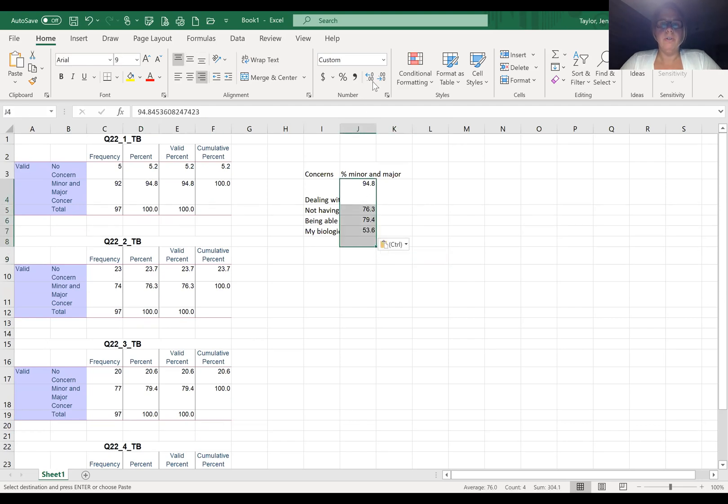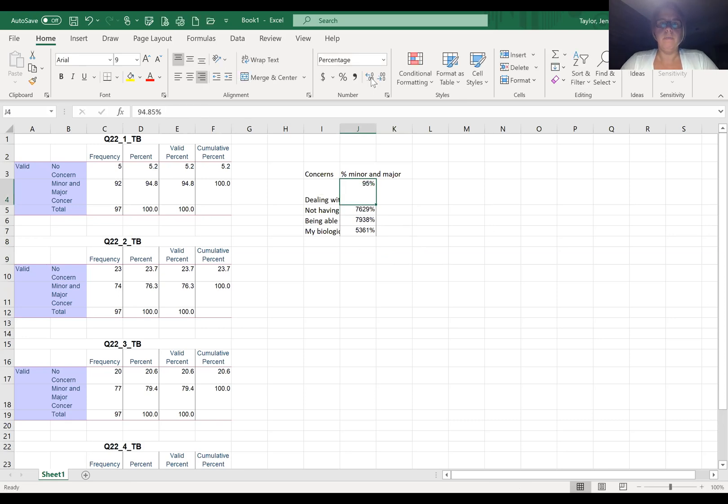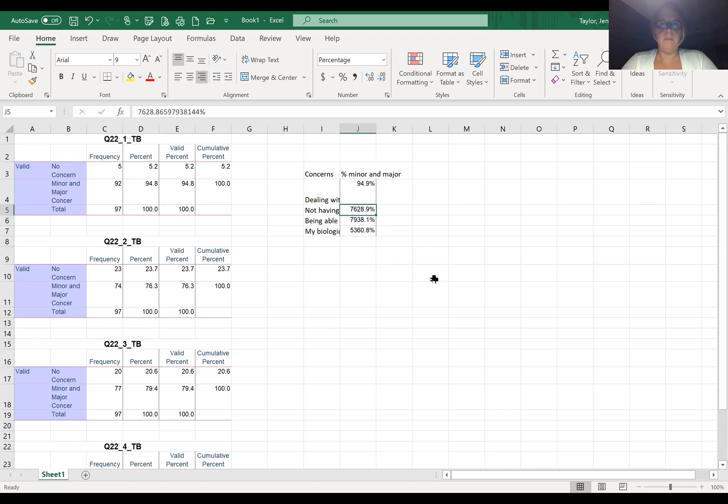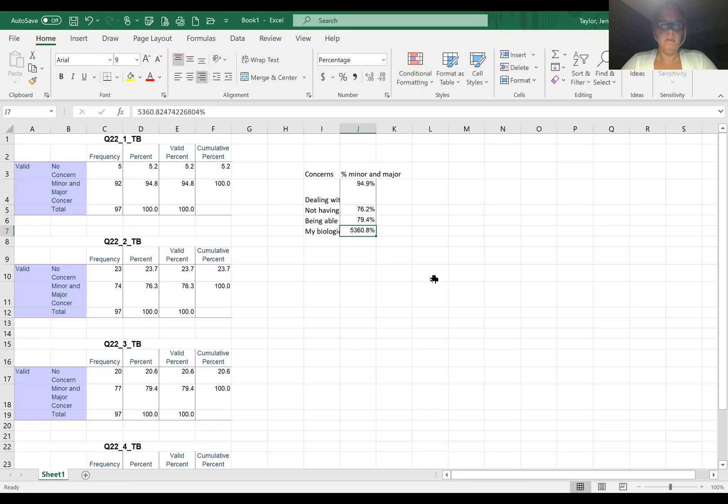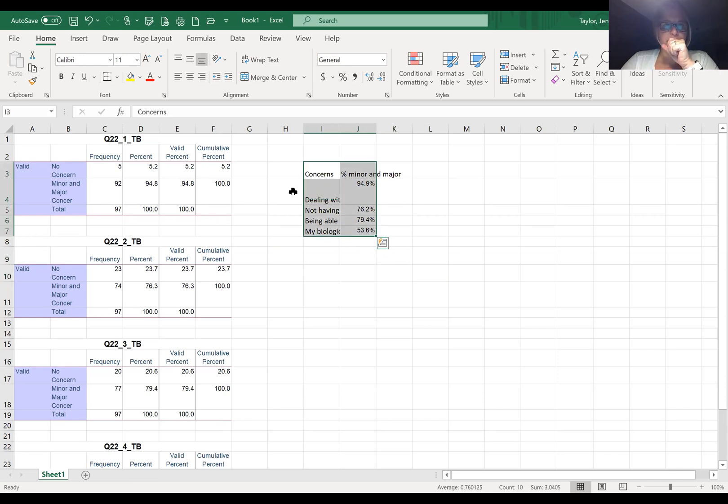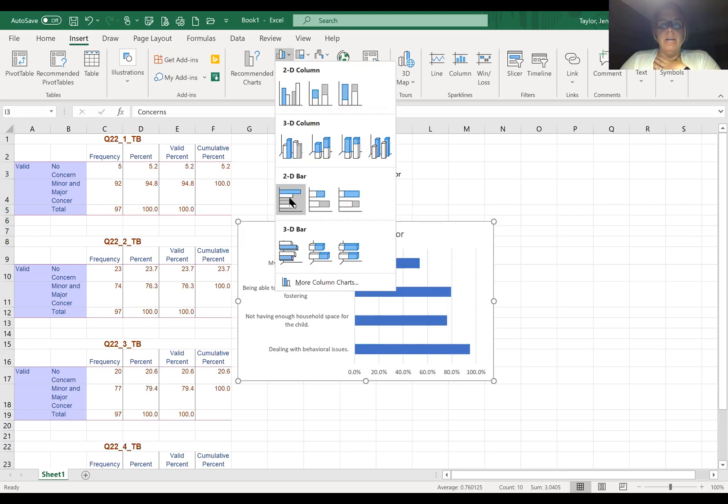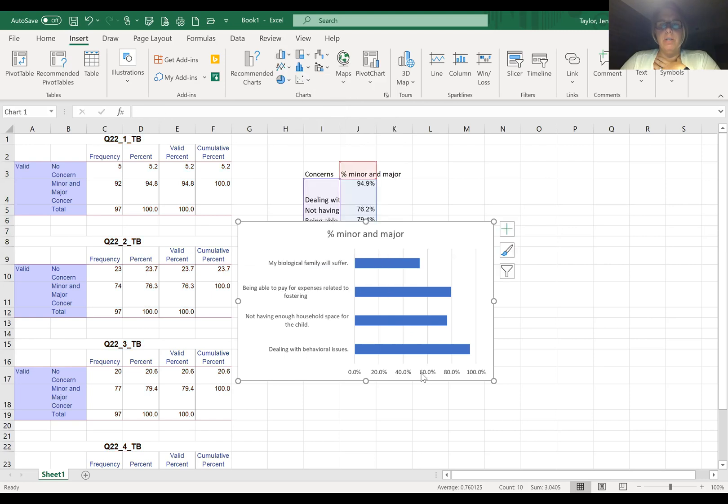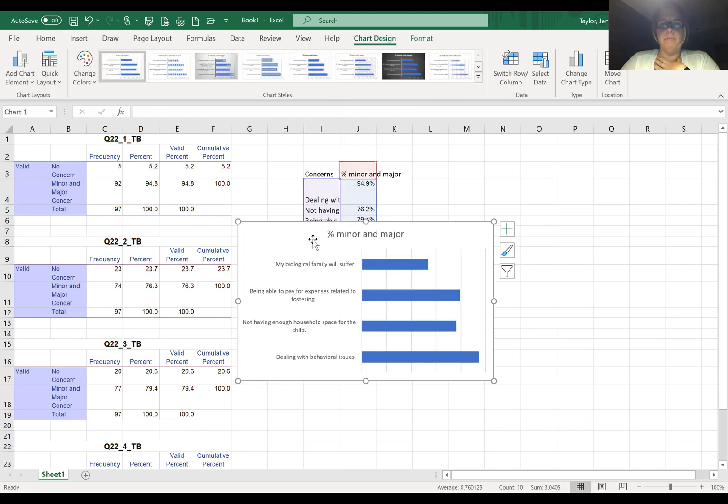Now we want to turn these into percentages. As you can see, I have a decimal point. So now I have my data, I highlight it, I go to Insert, I create a bar chart, I delete this, and I determine a title.